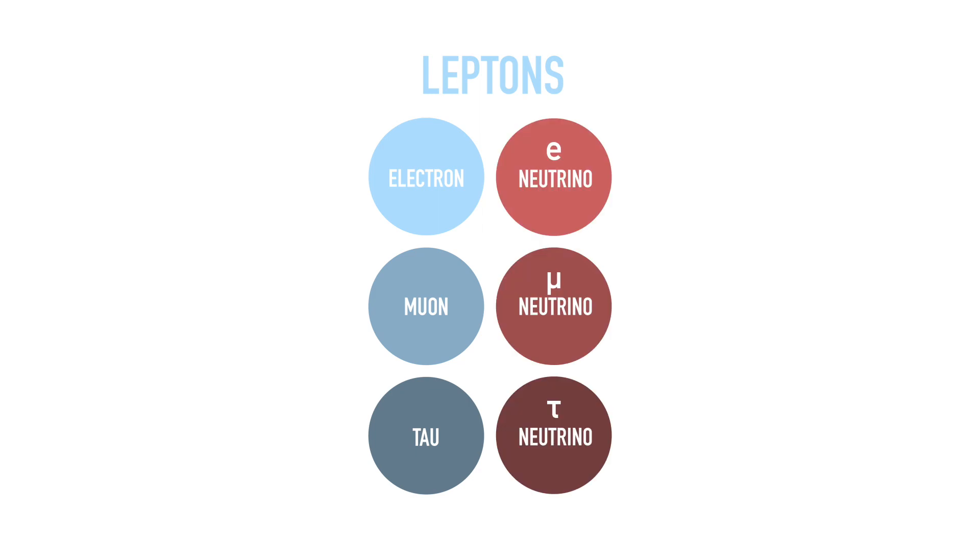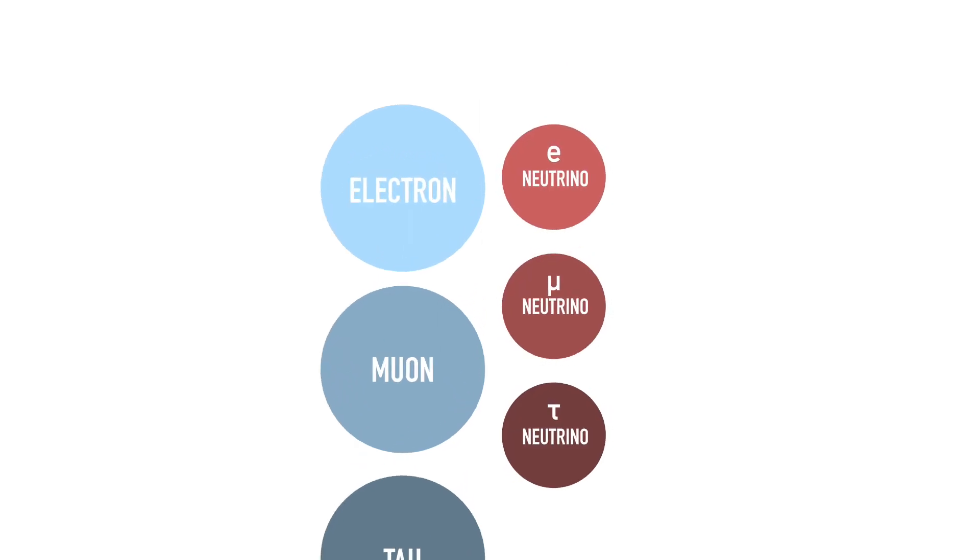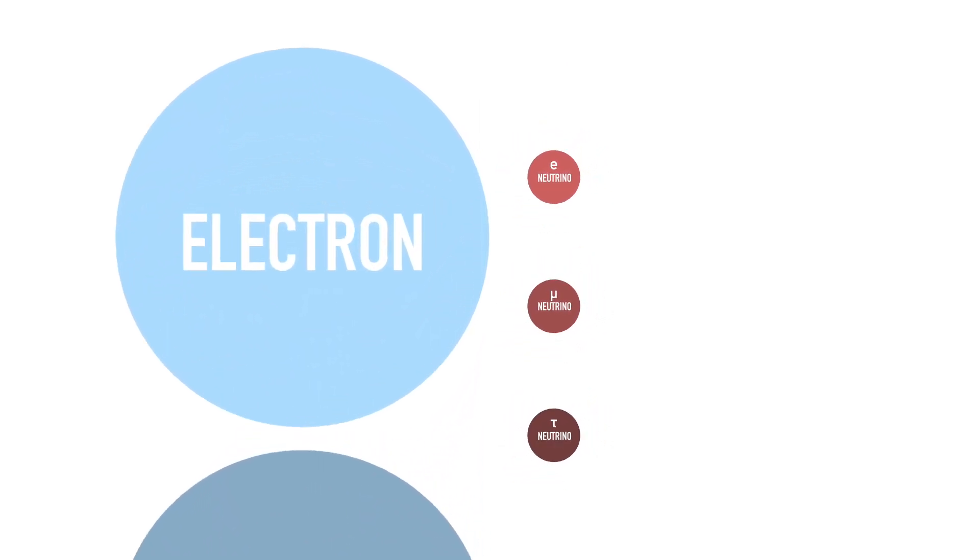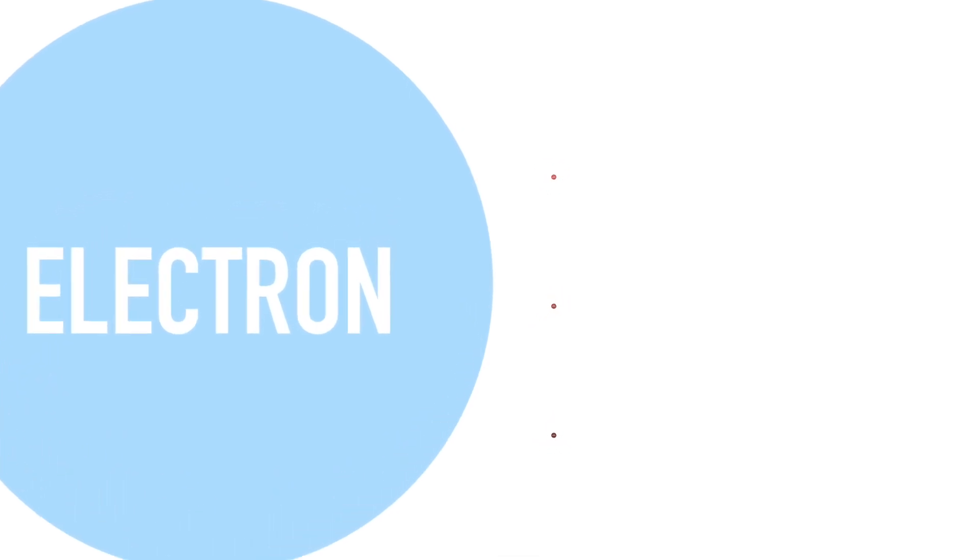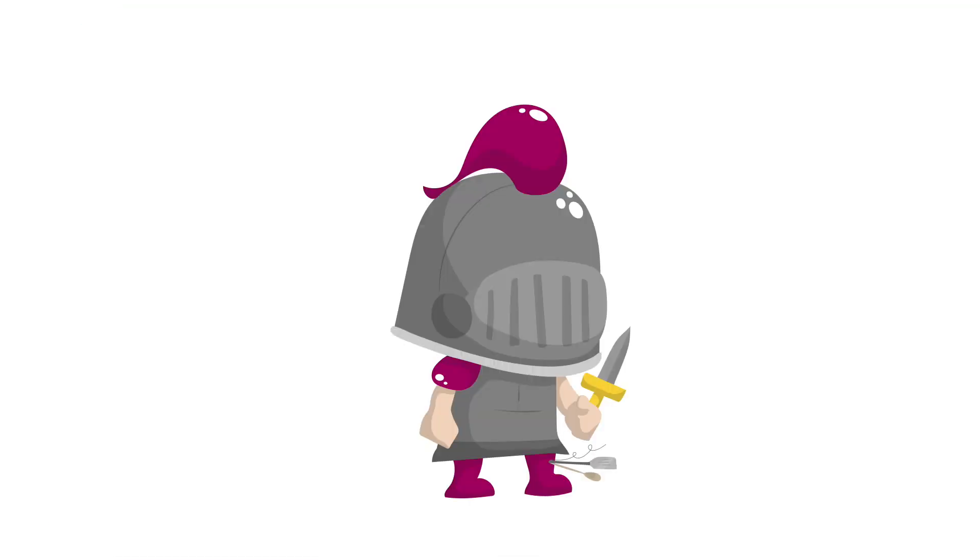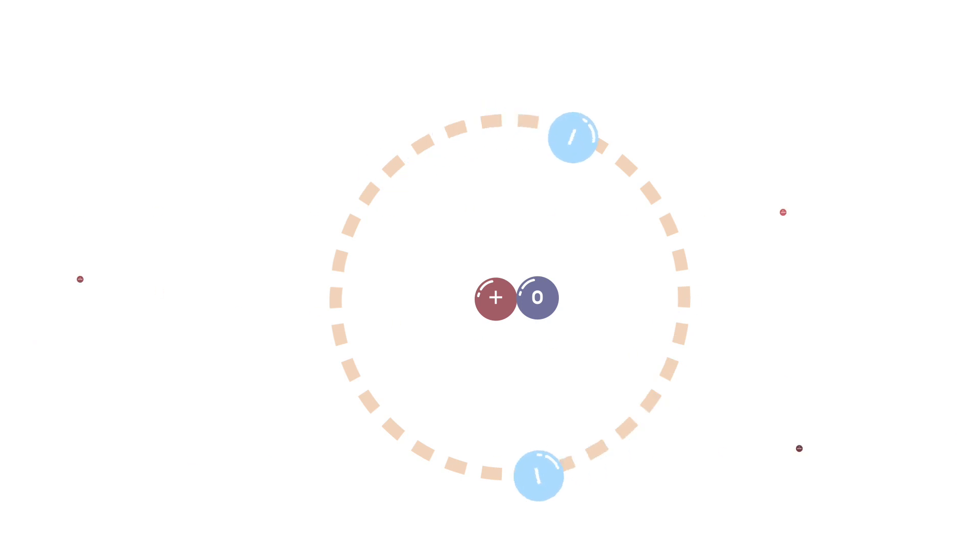Neutrinos are so small, one millionth the size of a tiny electron, that they go right through our bodies in between all the empty space in our atoms without us ever knowing.